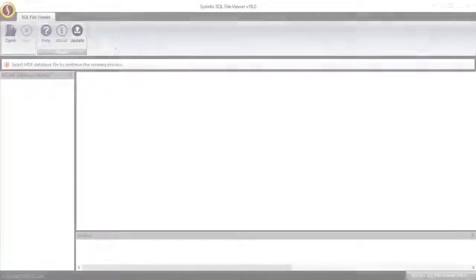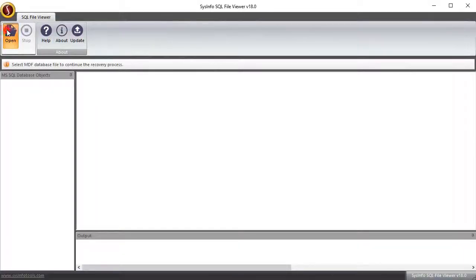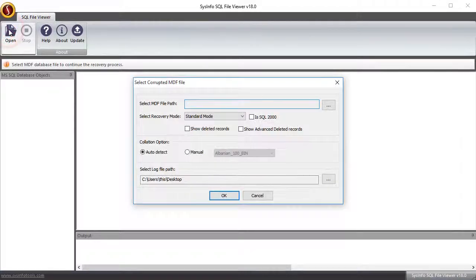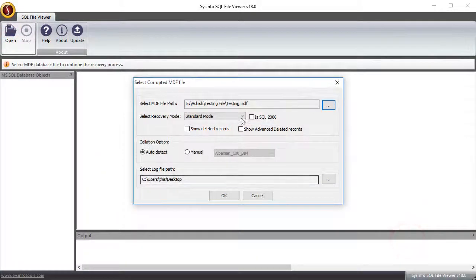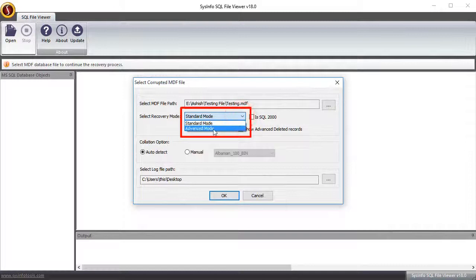Let's see how it works. Click open to select the MDF file you want to view. Select recovery mode according to your need.